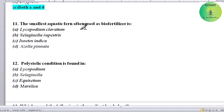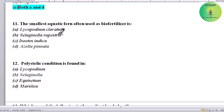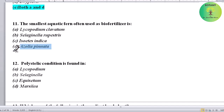The smallest aquatic fern often used as biofertilizer is which? Options: Lycopodium clavatum, Selaginella rupestris, Isoetes indica, or Azolla pinnata. Correct answer is Azolla pinnata.